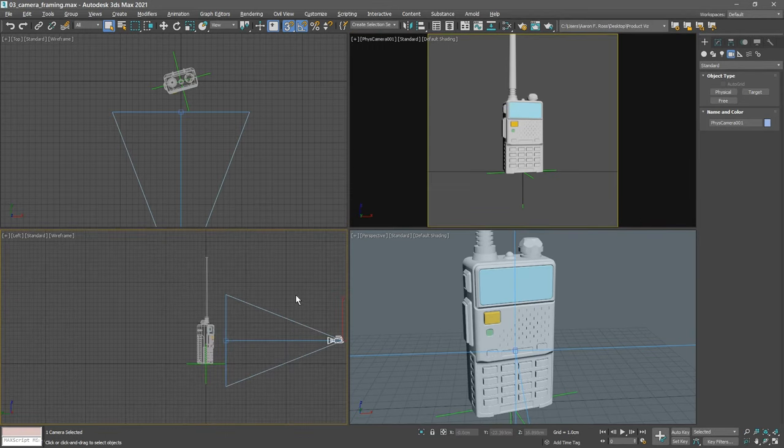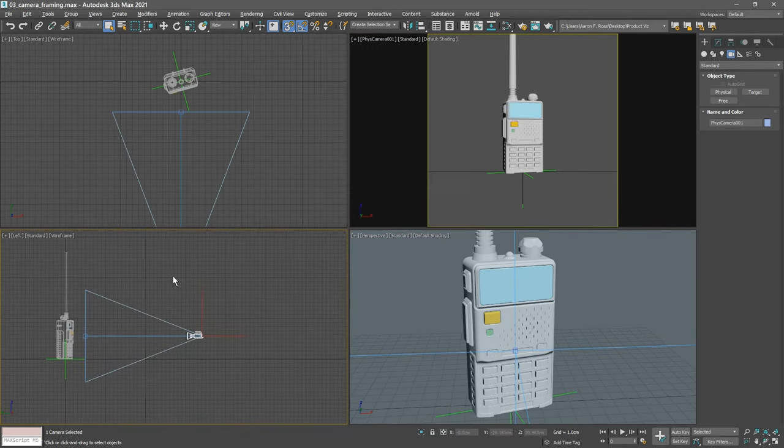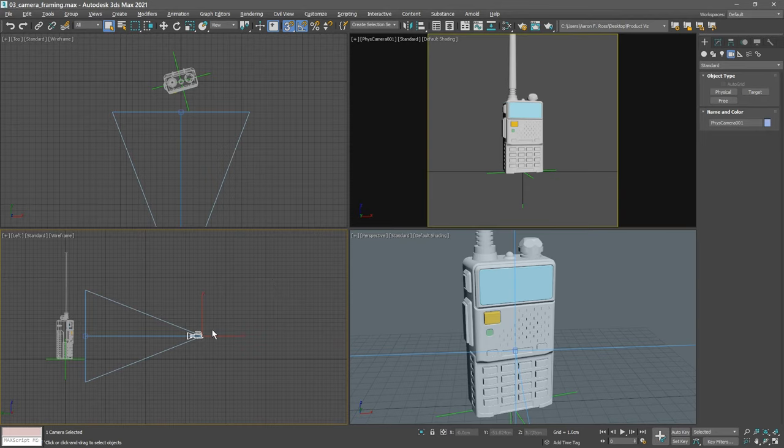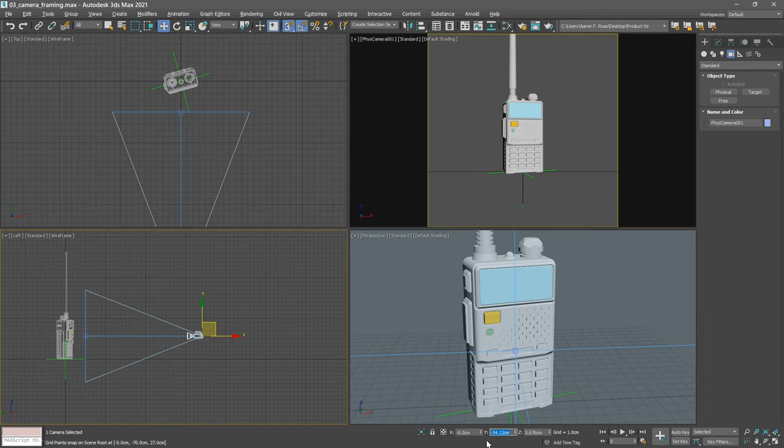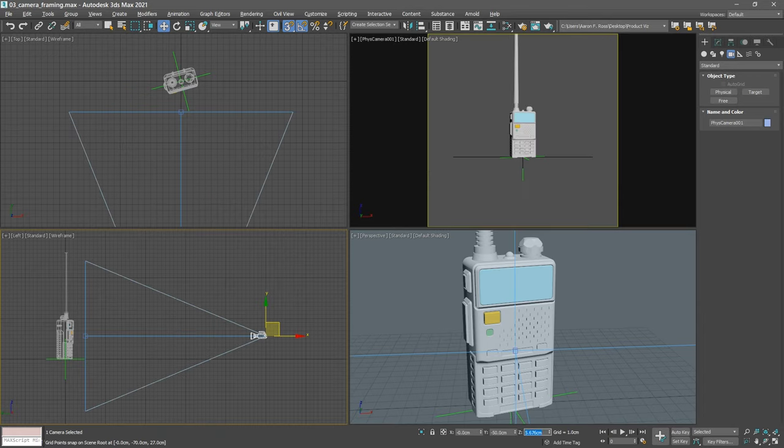Dolly back in the left view with control alt and middle mouse, and pan with the middle mouse. Select that camera if it's not already selected, grab the move tool, and just plug in these values here. We'll give it an x value of 0, a y value of negative 50 centimeters, press tab, and set the z value to 11 centimeters.